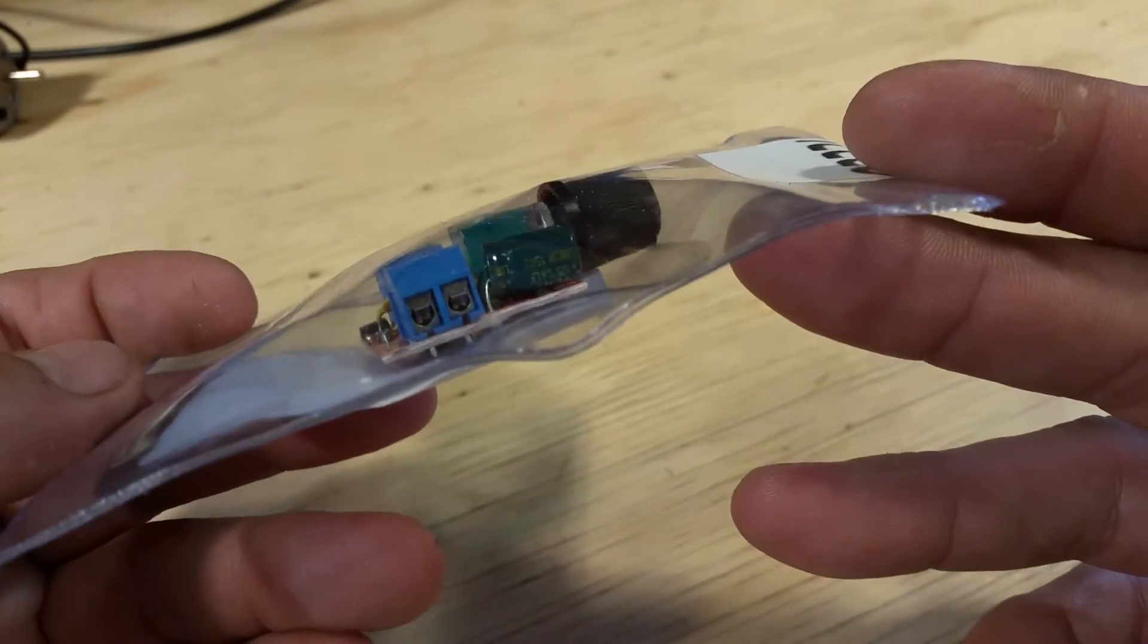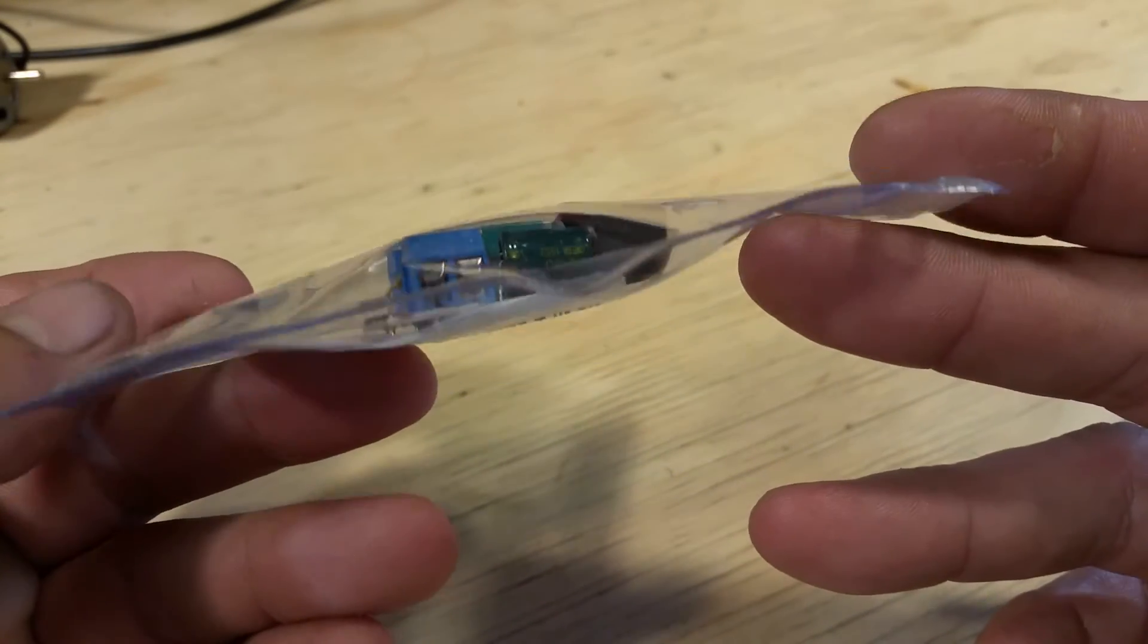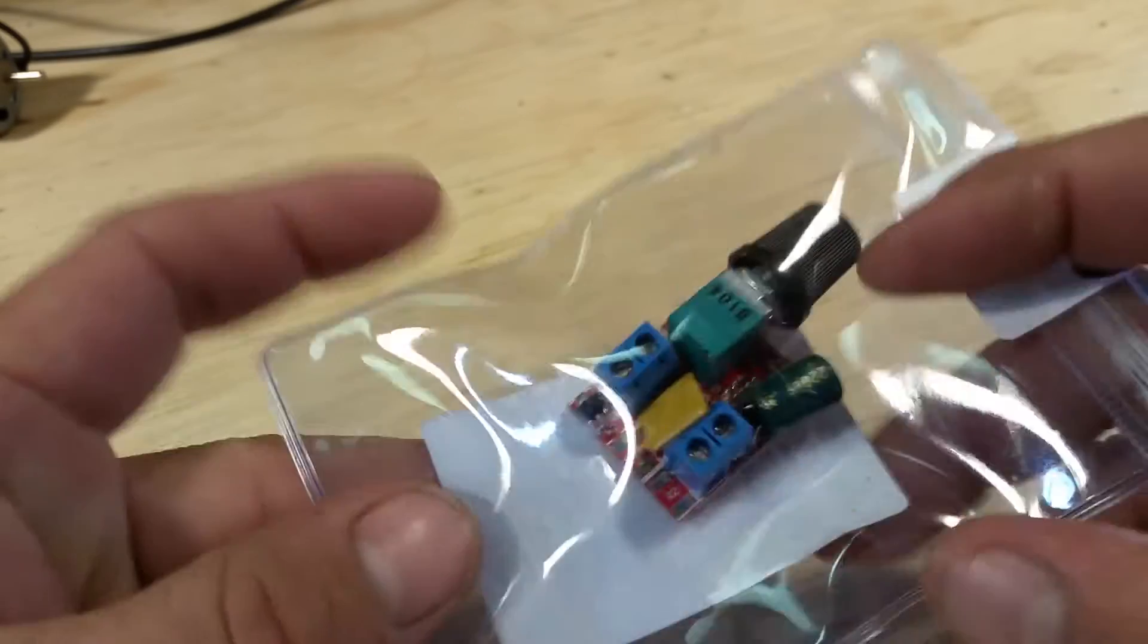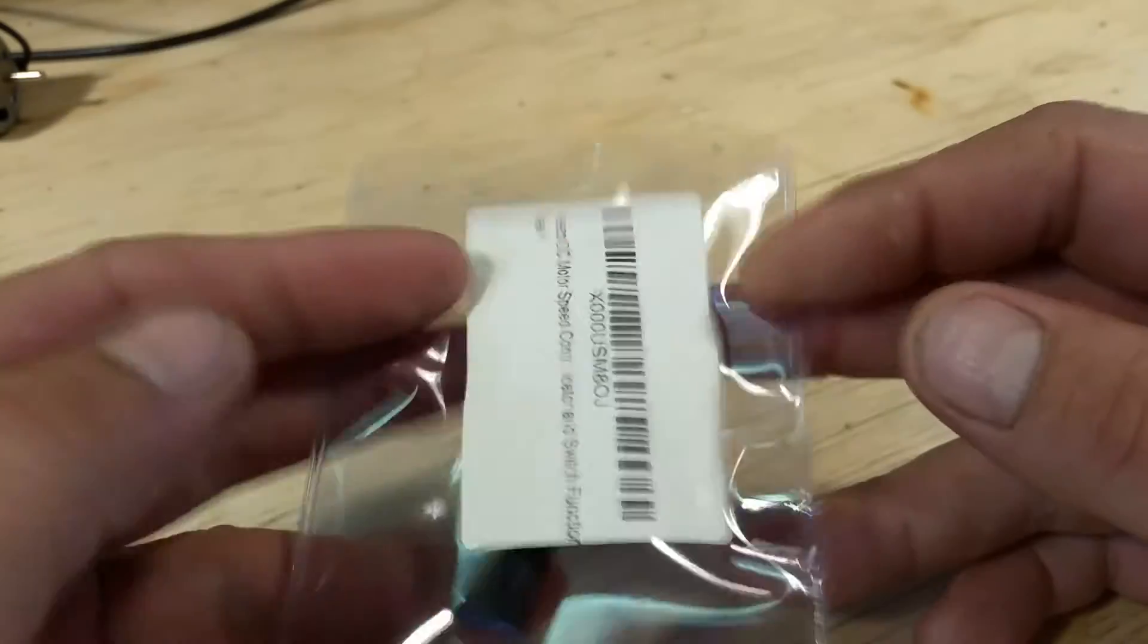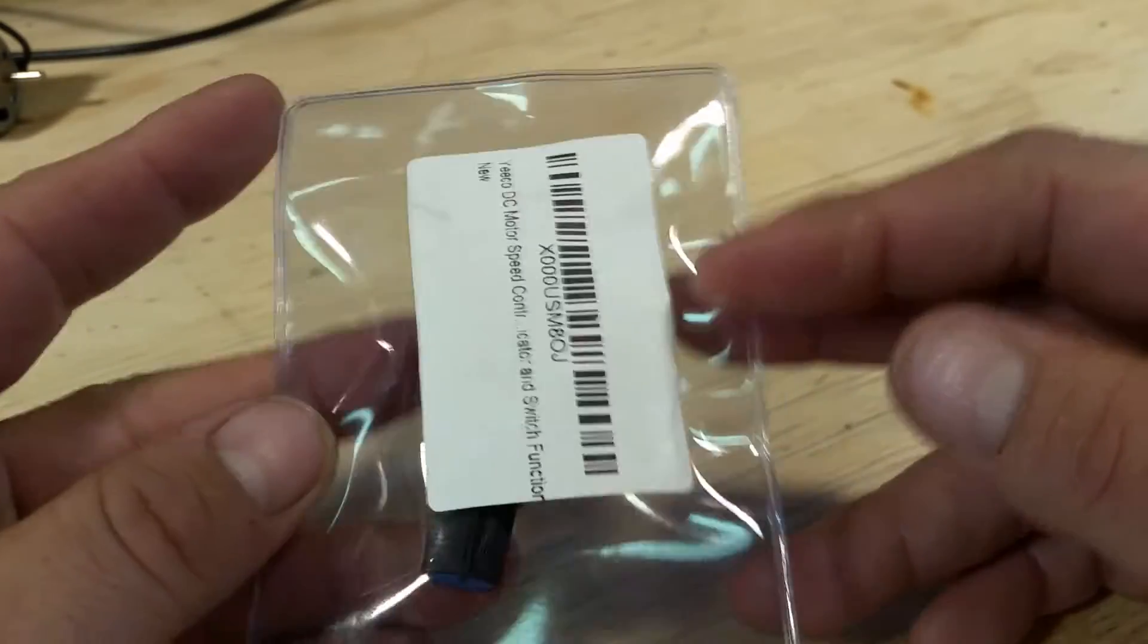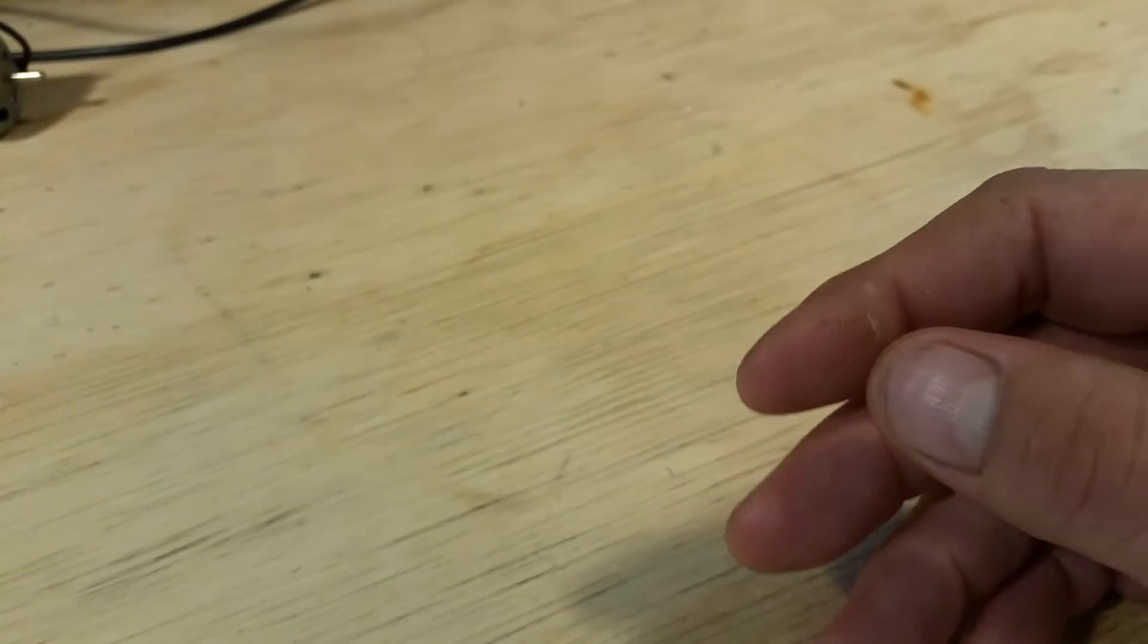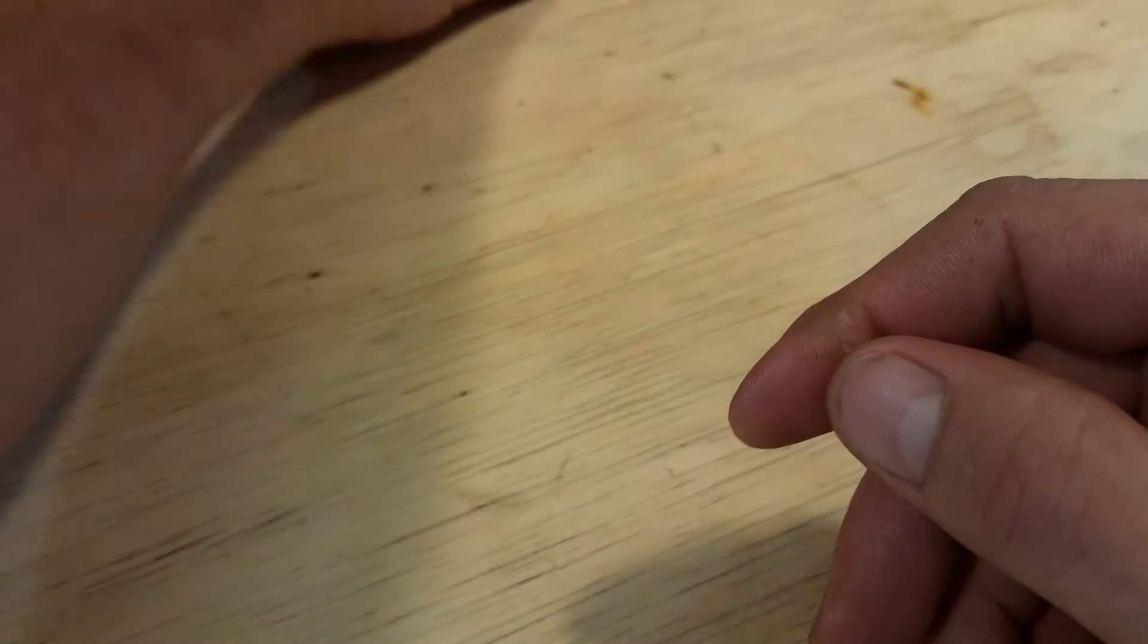They buy these and rebrand them with their name, but you can see it comes in this waterproof jacket. I've ordered two of these and already got one wired up.